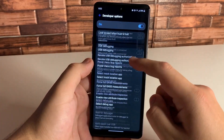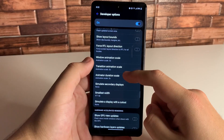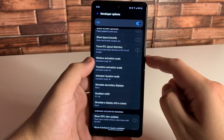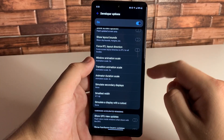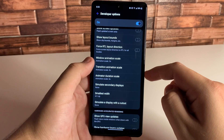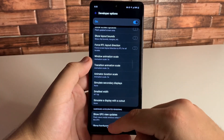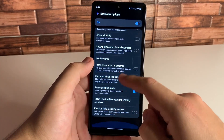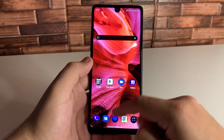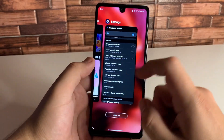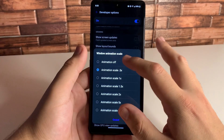We're going to scroll all the way down to our animations. Once you get to these animations, we have Window Animation Scale, Transition Animation Scale, and Animator Duration Scale. You're going to put all of those to 0.5 and you're going to see that your phone is much faster going in and out of applications — the animations in themselves are faster.